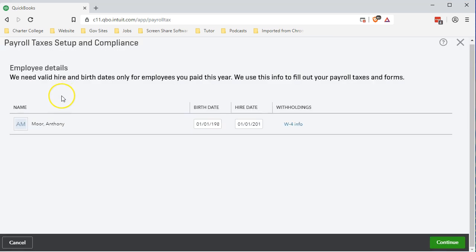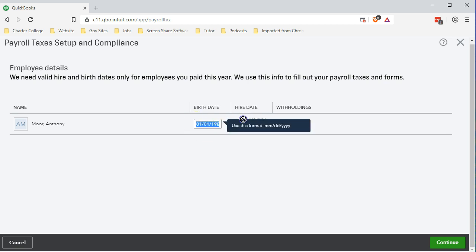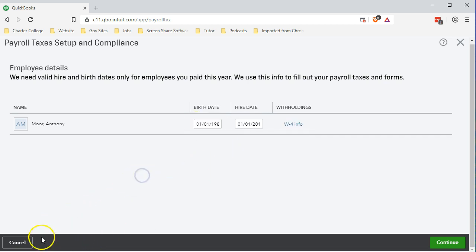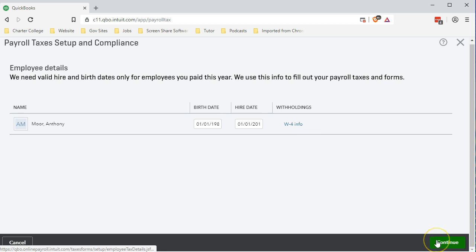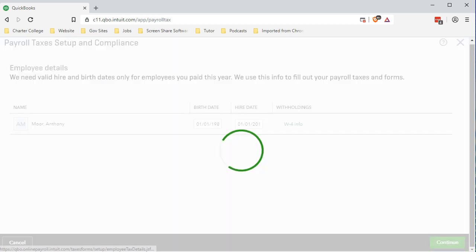First area is the employee details for Anthony Moore. We need the birth date and hire date. We've already entered the hire date. The birth date is going to be January 1st, 1980 in our example problem. We've already entered the W-4 information so that is good to go. We're going to say continue.